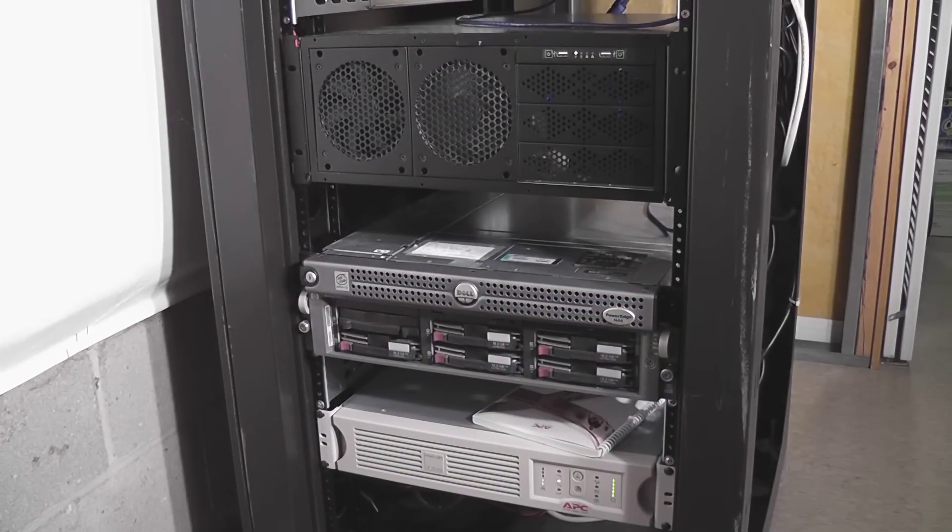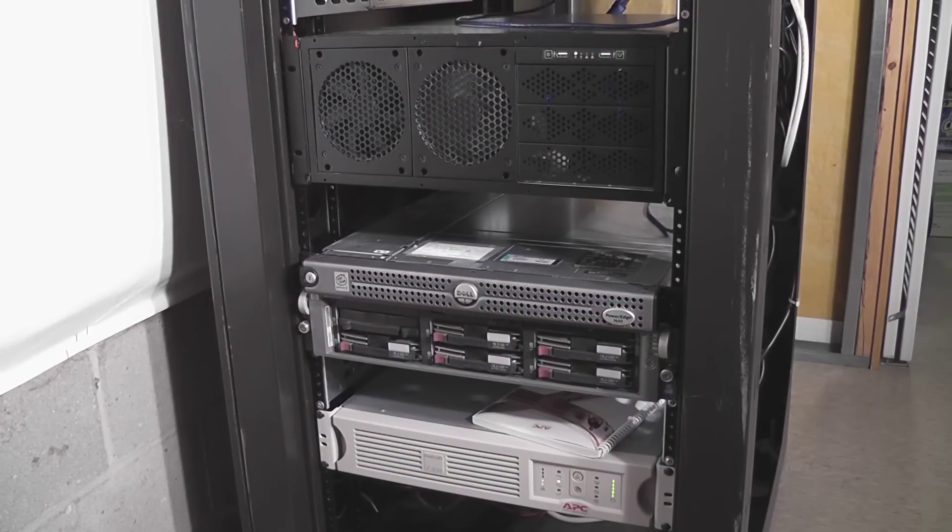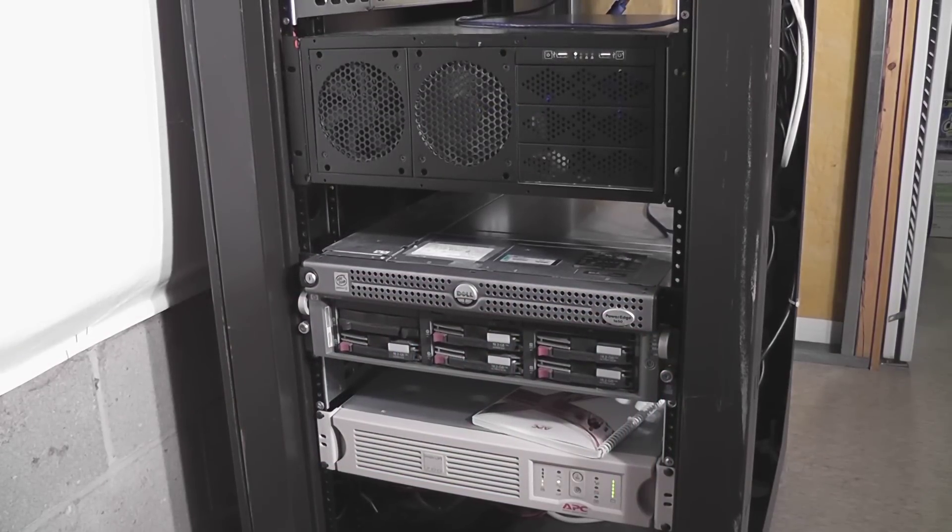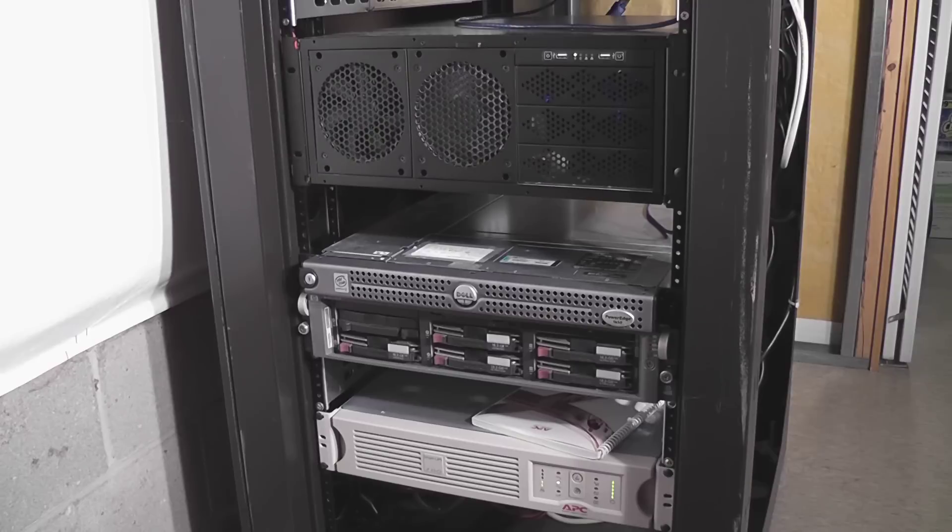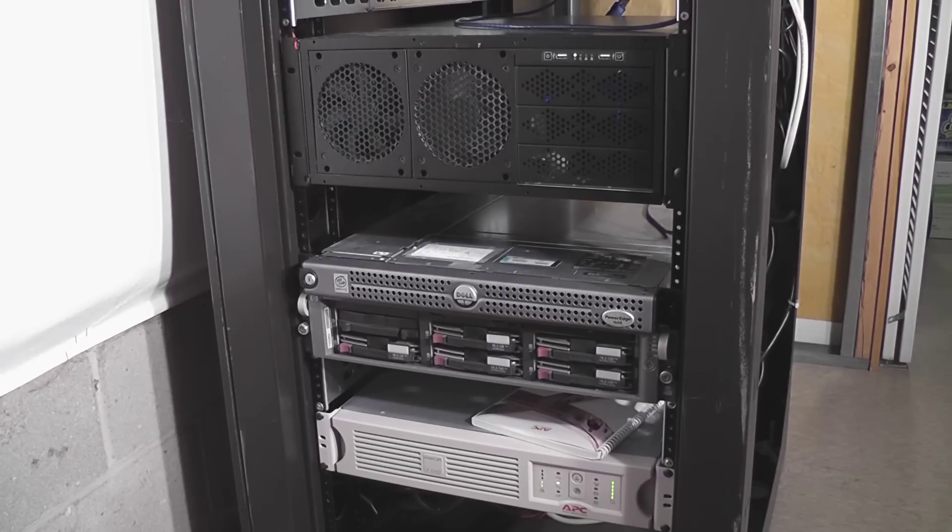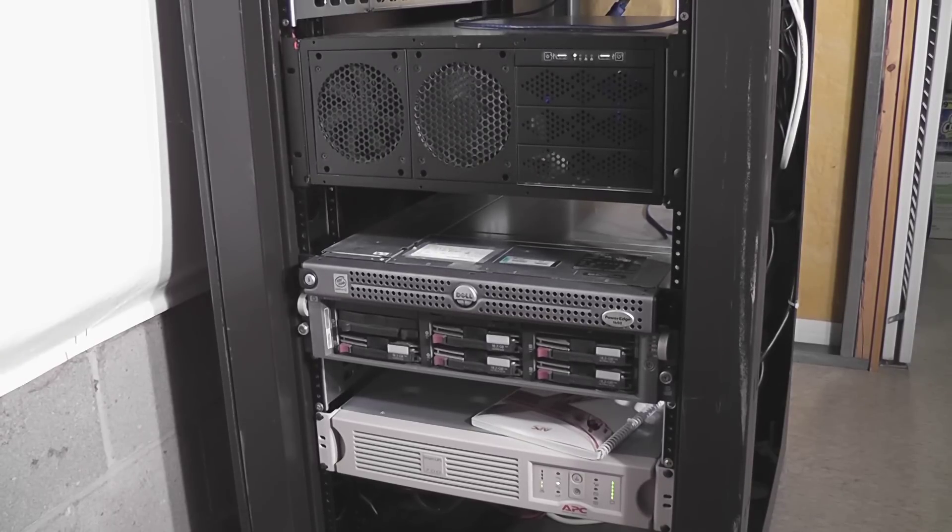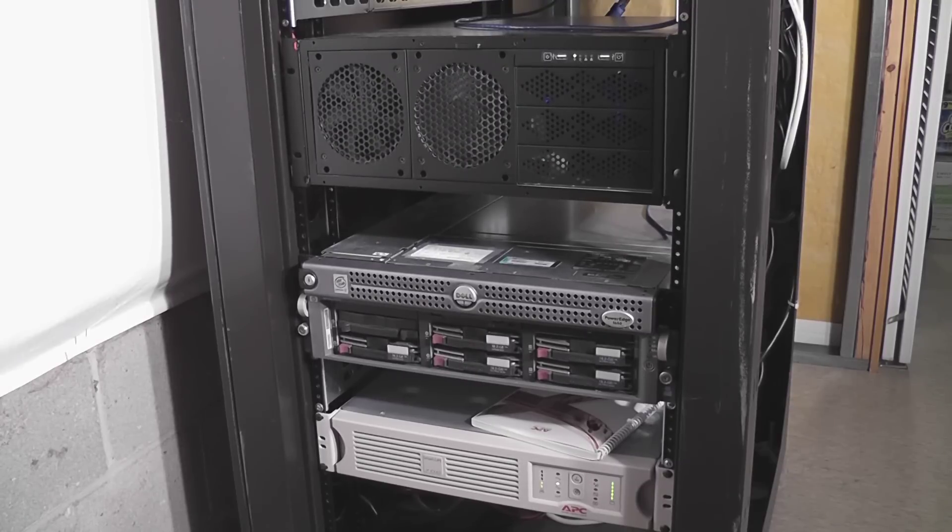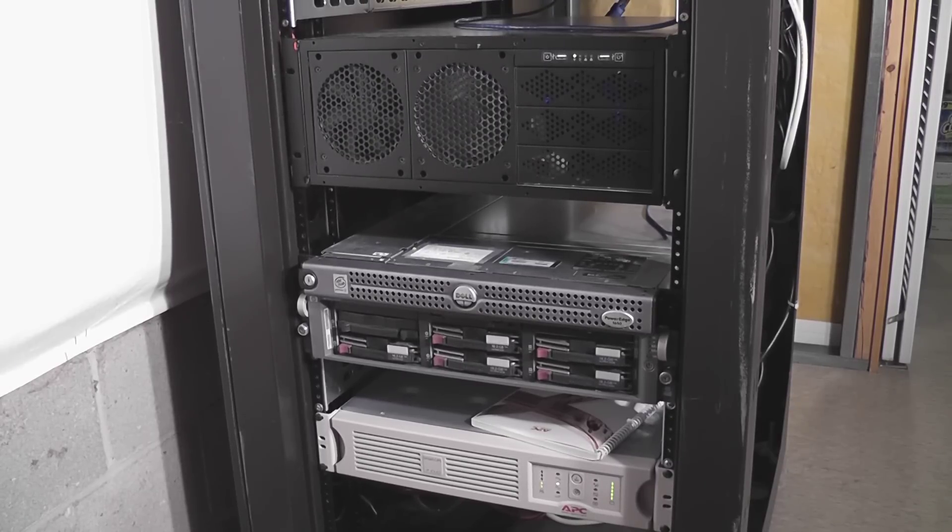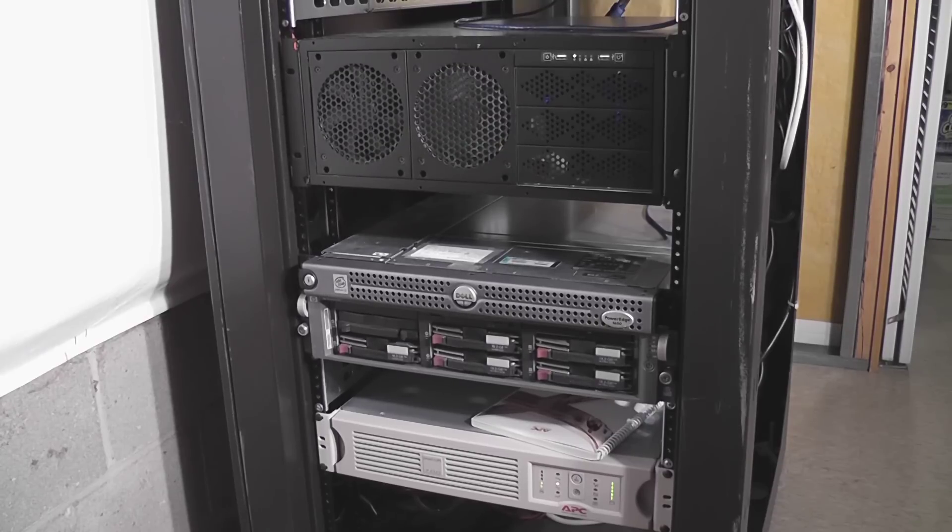Okay, so next up top is my Windows Home Server. I've got a handful of videos about this, so I can link those so you can check those out. Underneath that is a Dell PowerEdge 1650. I actually was using that as a test server to play around with the PBX software.